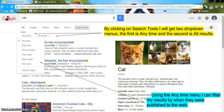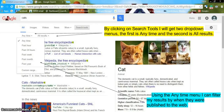By clicking on Search Tools I will get two drop-down menus. The first is 'Anytime' and the second is 'All Results.' Using the Anytime menu I can filter my results by when they were published to the web. This makes looking for information easier and I can get the most current information, especially for current events that are happening as time is passing.